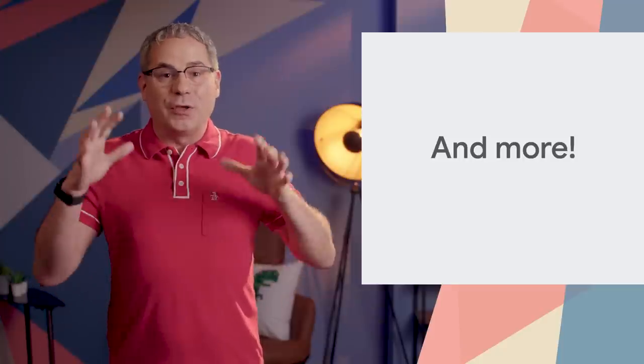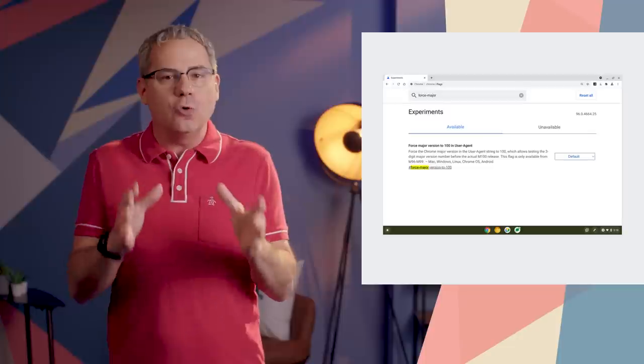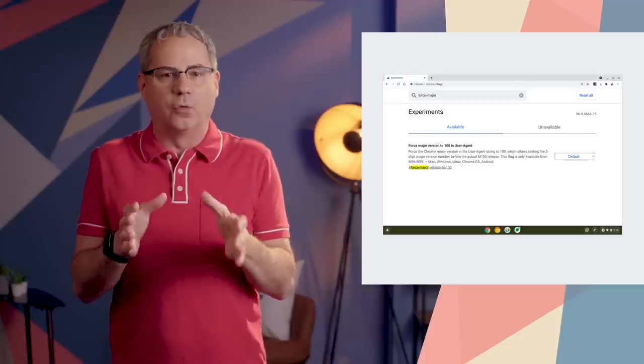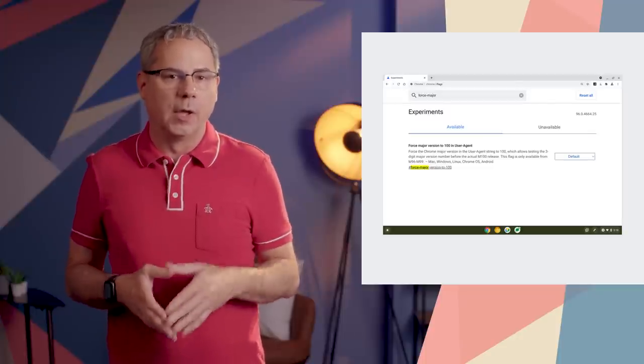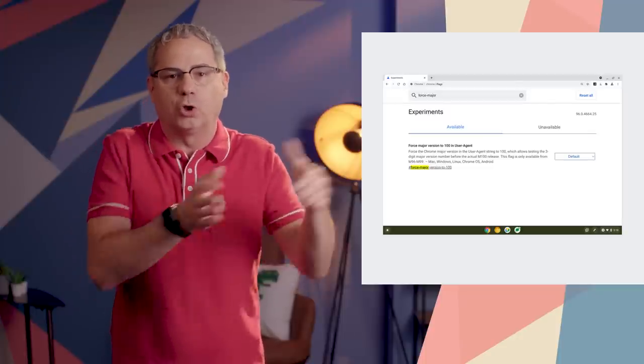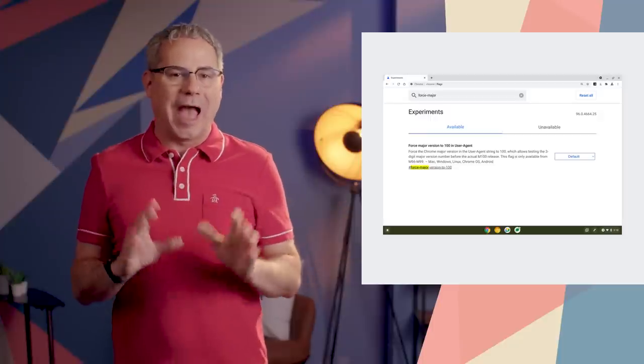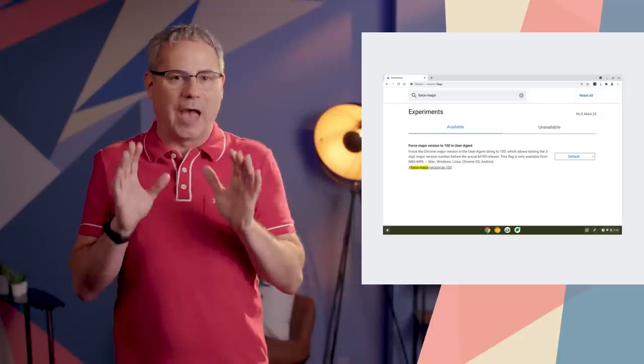Of course, there's plenty more. Early next year, we'll hit Chrome 100 — a three-digit version number. Any code that checks the version number or parses the UA string should be checked to make sure that it handles three digits. Starting in Chrome 96, there's a new flag — force major version to 100 — that will change the current version number to 100 so that you can make sure everything works as expected.